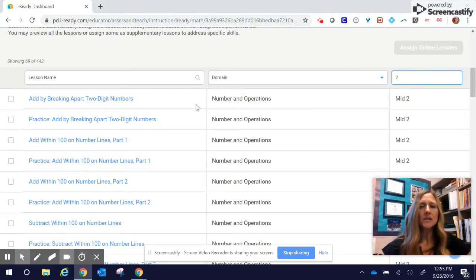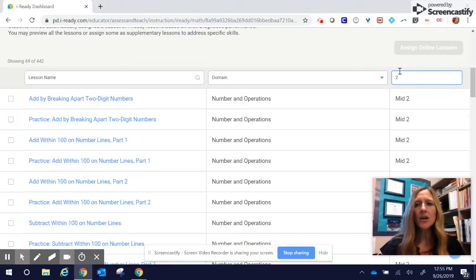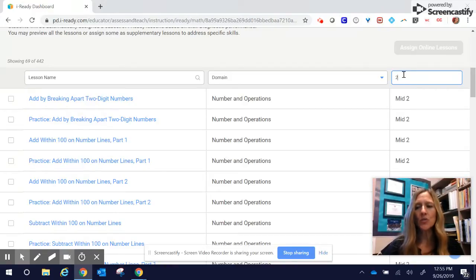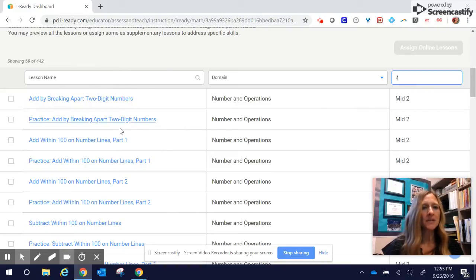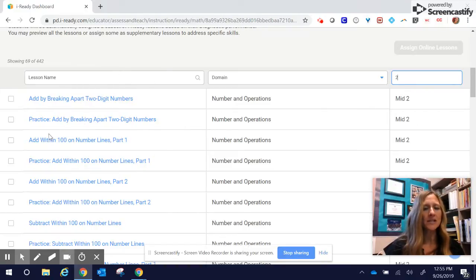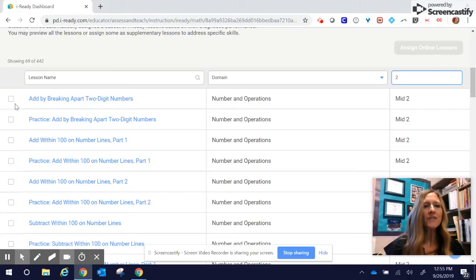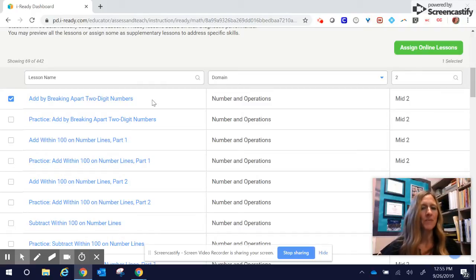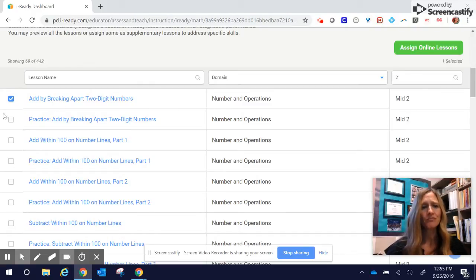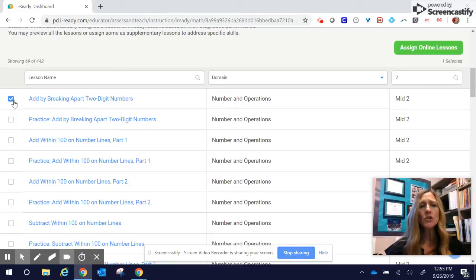When I click on two over here under grade, I am able to just get second-grade lessons, or you can type in the lesson name that you want. There's a lot of things that you can do. But I feel like I need to add by breaking apart two-digit numbers for this group. Maybe they're struggling with that. You can assign multiple lessons, but I'm just going to choose one for right now.